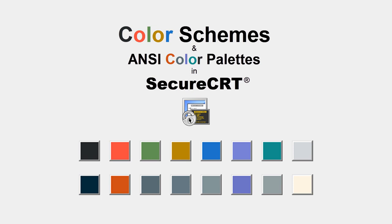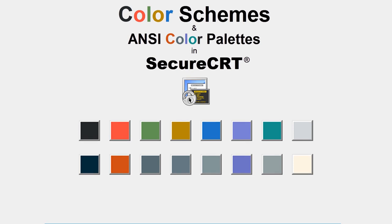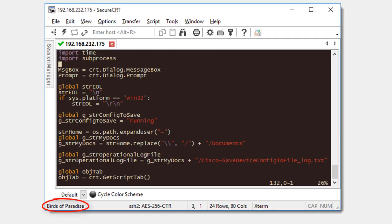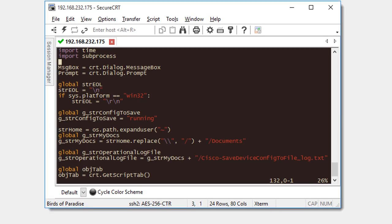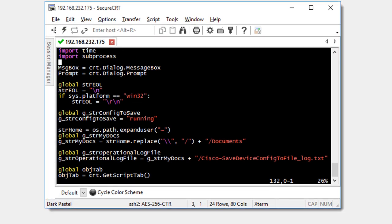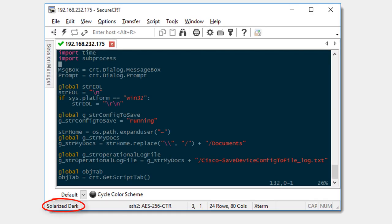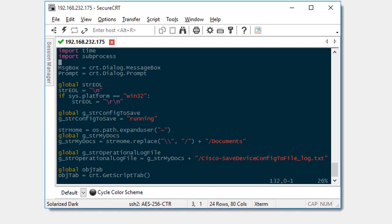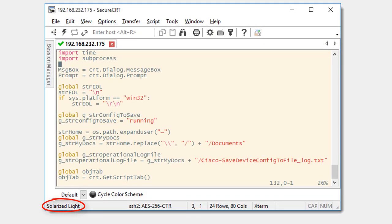Hey there, this is Jake with VanDyke Software. If you're connected to a remote host that knows how to display ANSI colors, you can take advantage of SecureCRT support for new ANSI color schemes that were added to SecureCRT in version 8.3.